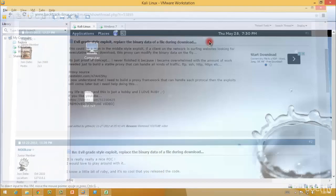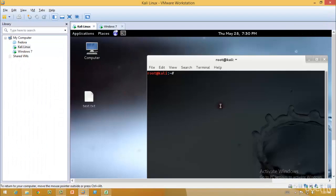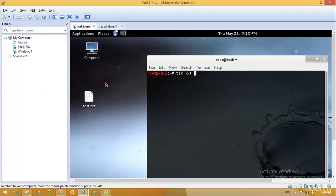Once you download that, you can use tar space -xf and type the name of the specific file for Evil Grade. It will extract, and after it's extracted you can type ./ and then the Perl file's name and it will get installed.